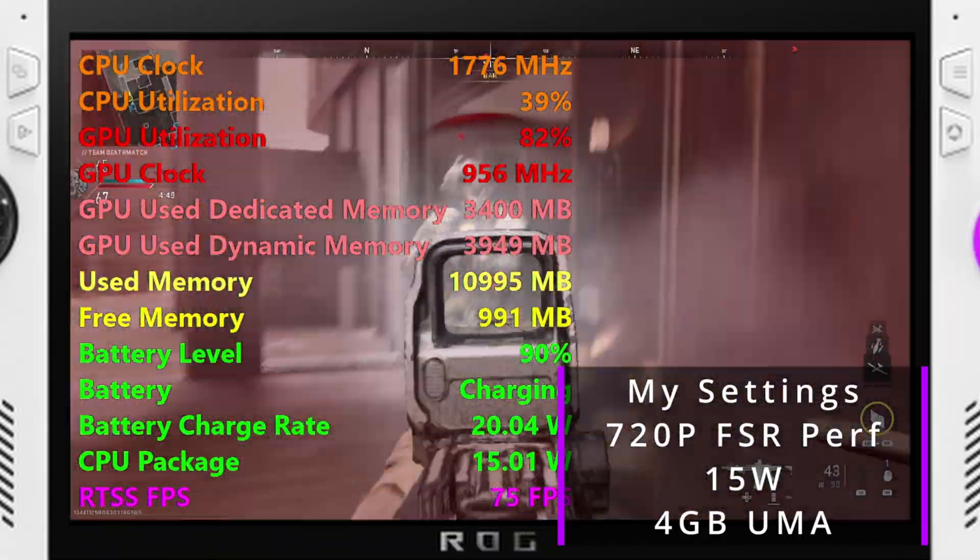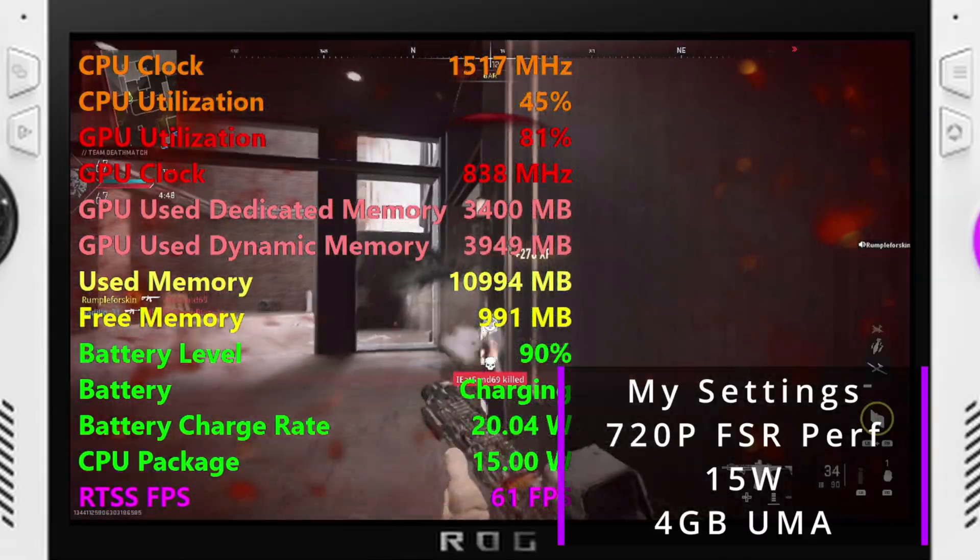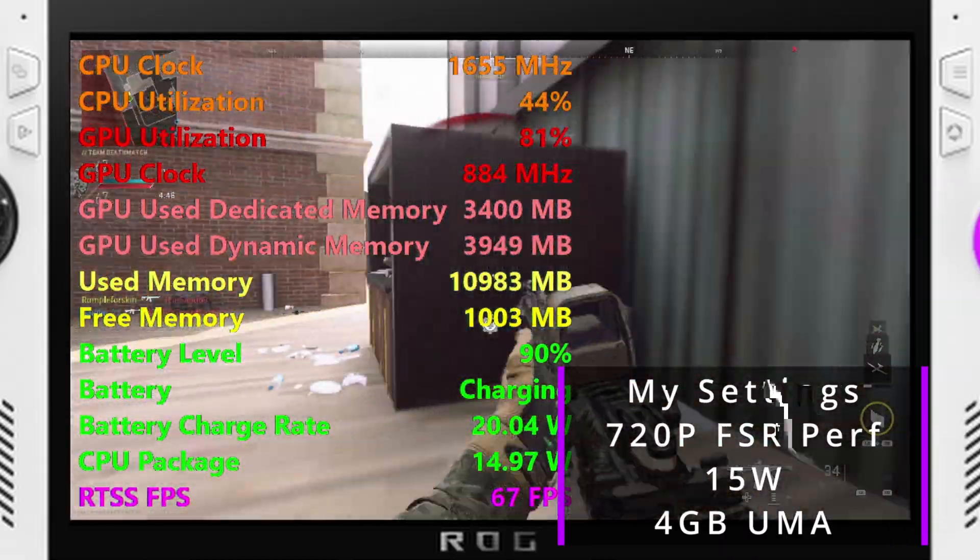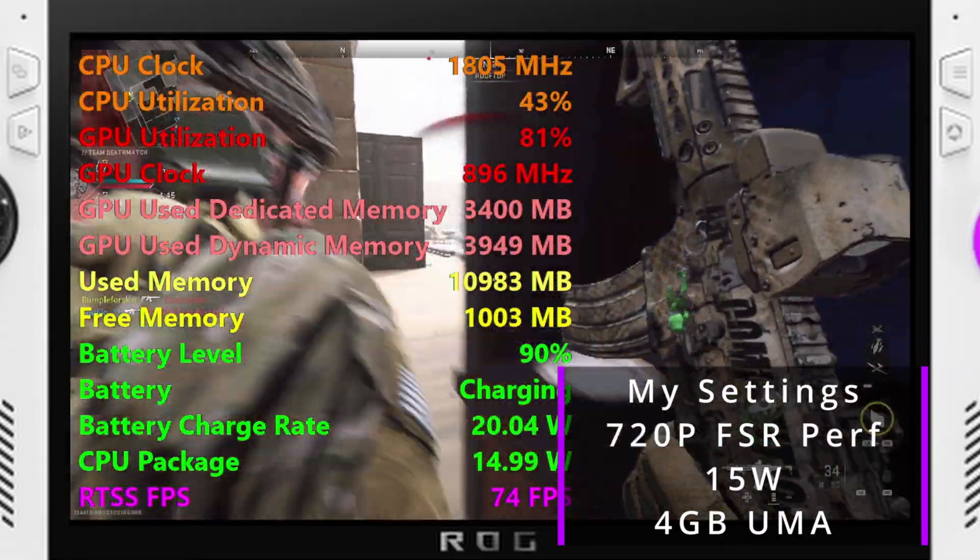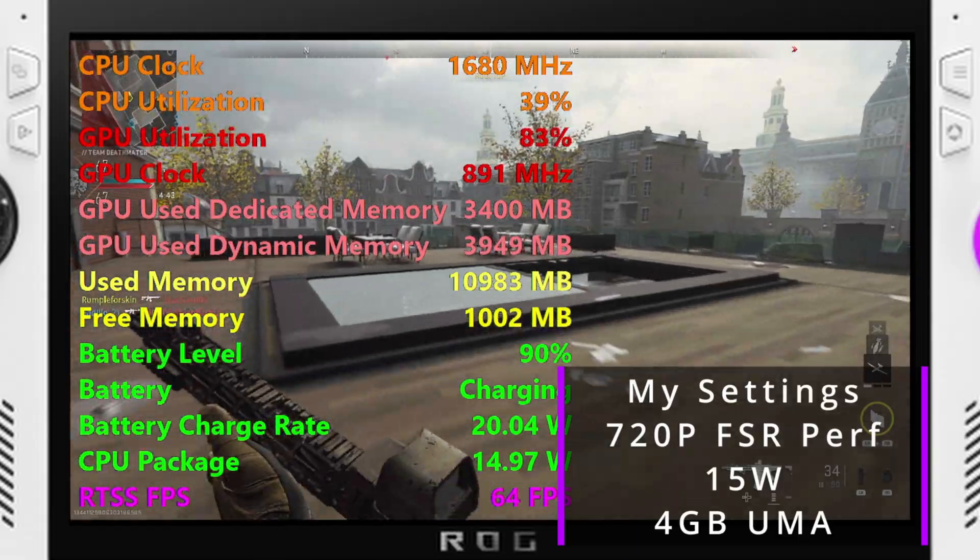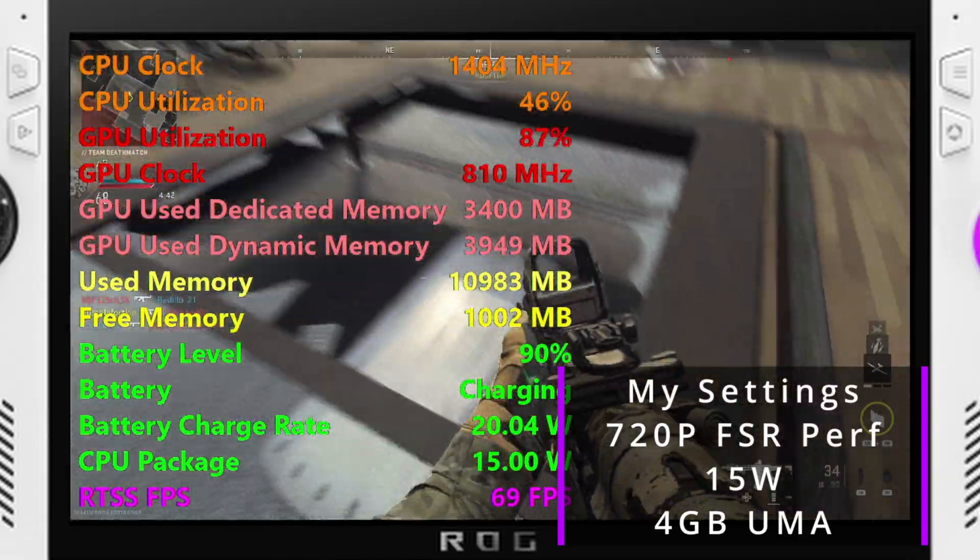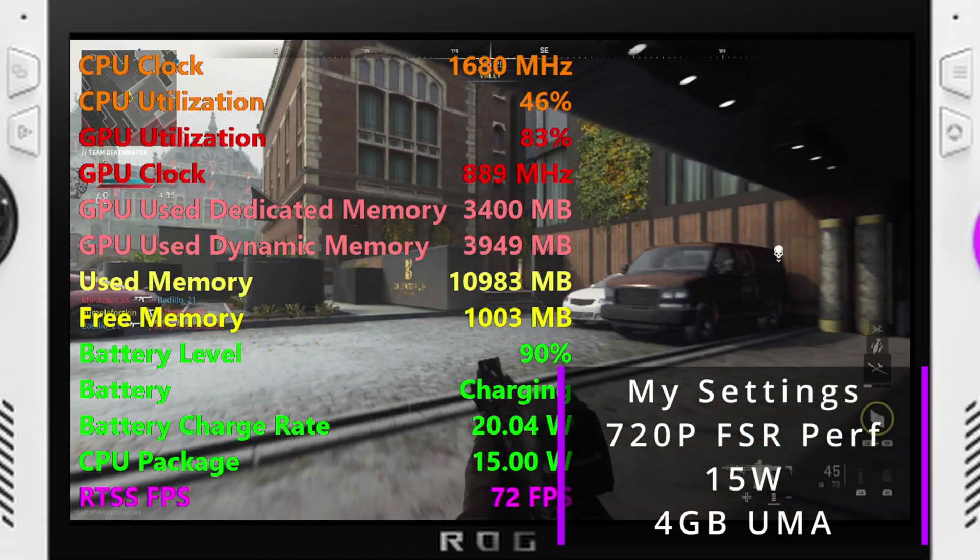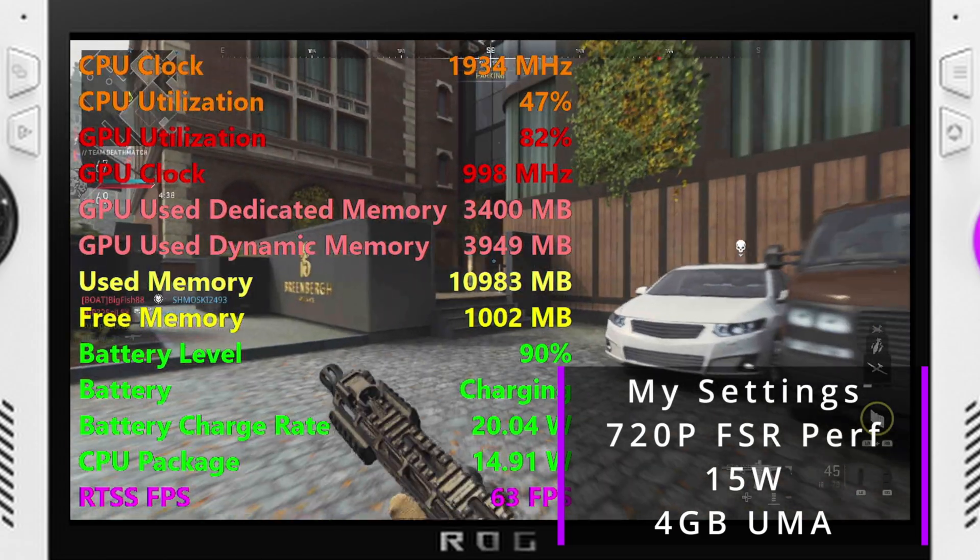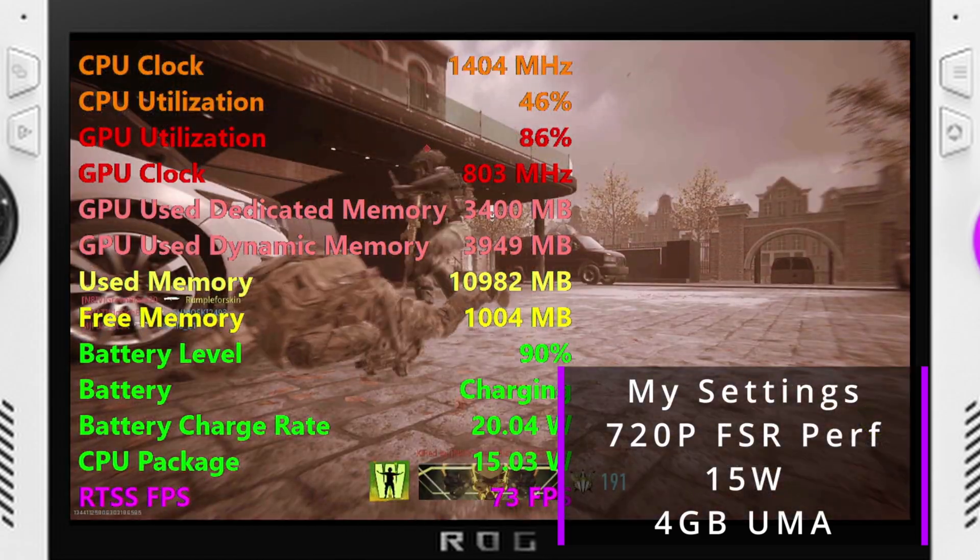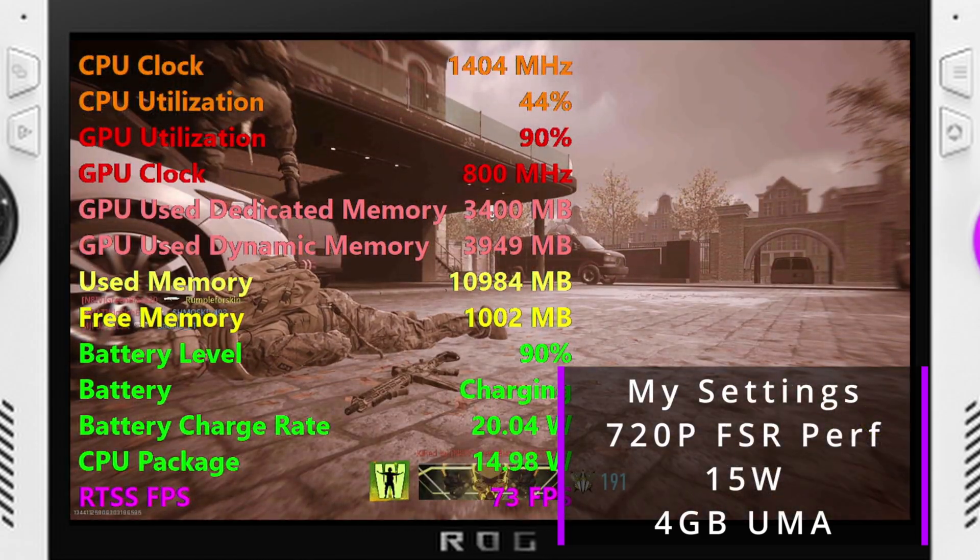But anyway, yeah, hopefully everyone has a great day. And let me know again your performance in Call of Duty with these settings, or at least just switching over to 8GB VRAM there. Have a good one everyone.